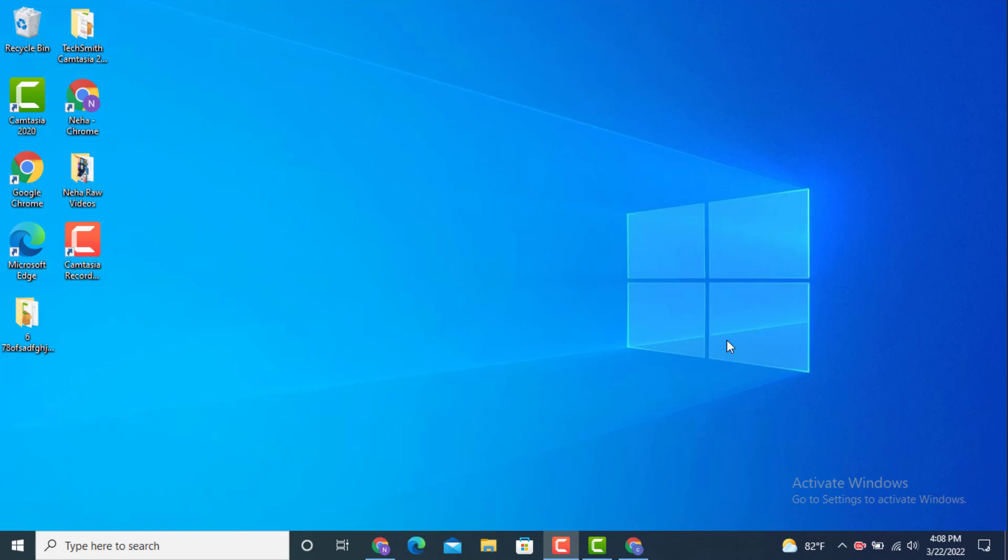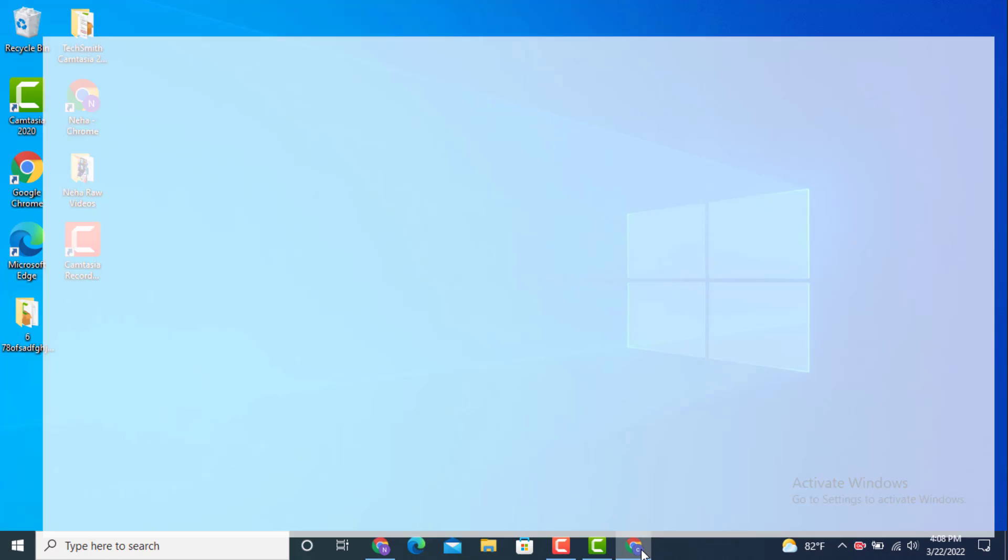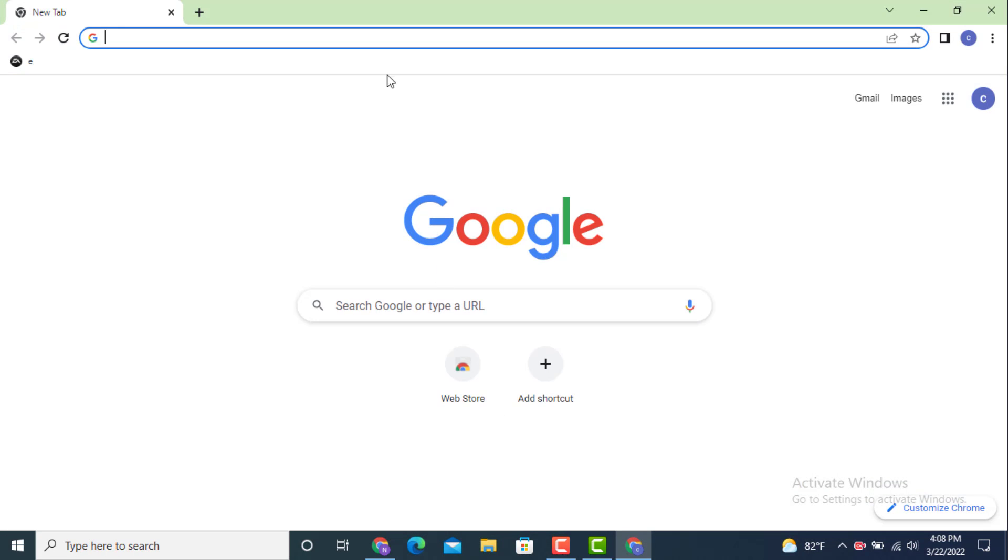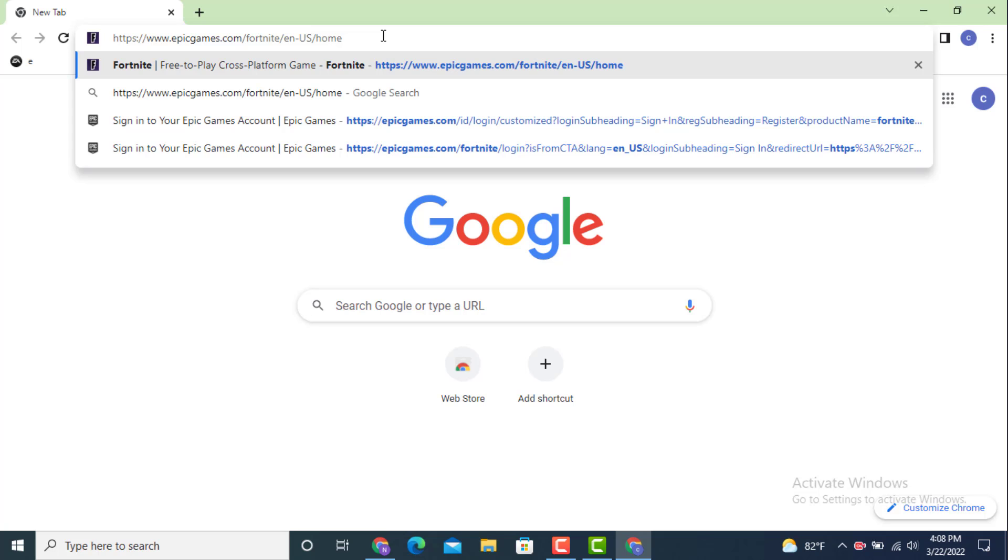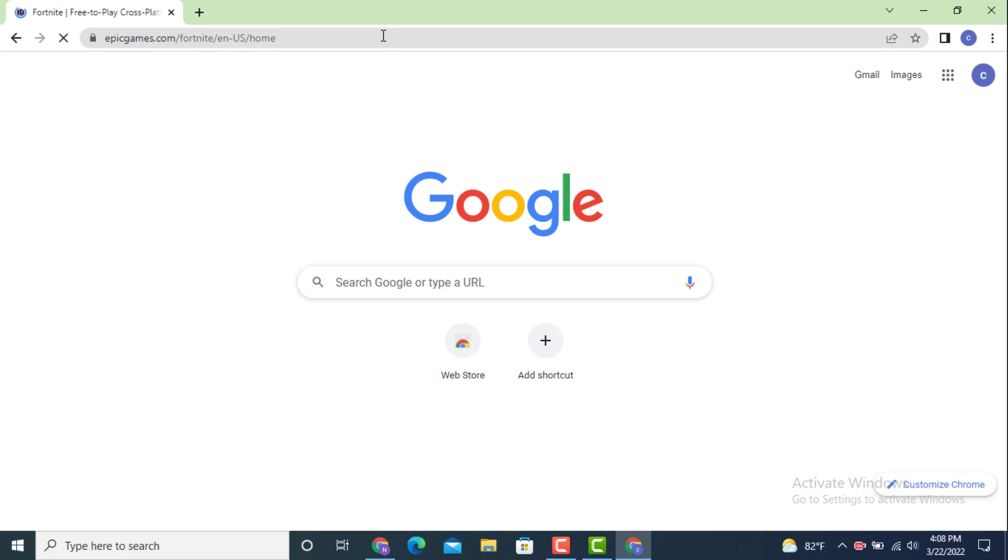One of the easiest and quickest ways of recovering your Fortnite account is by following the video till the end. First, go to your web browser and in the search bar type www.epicgames.com. I will leave the link in the description box.